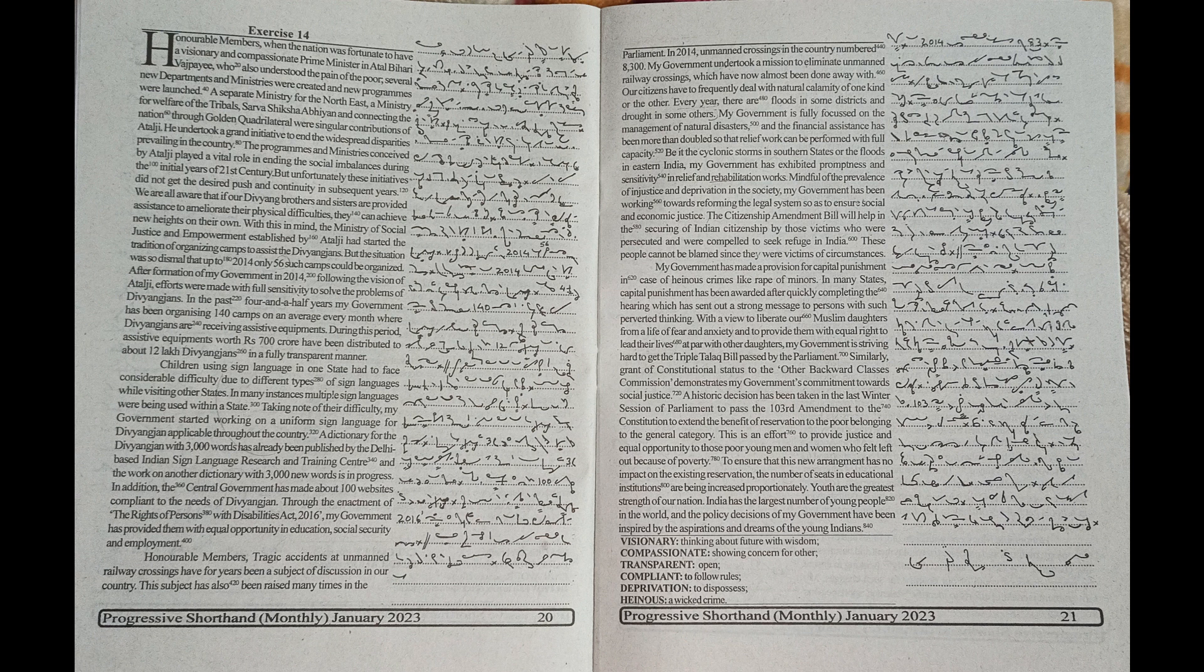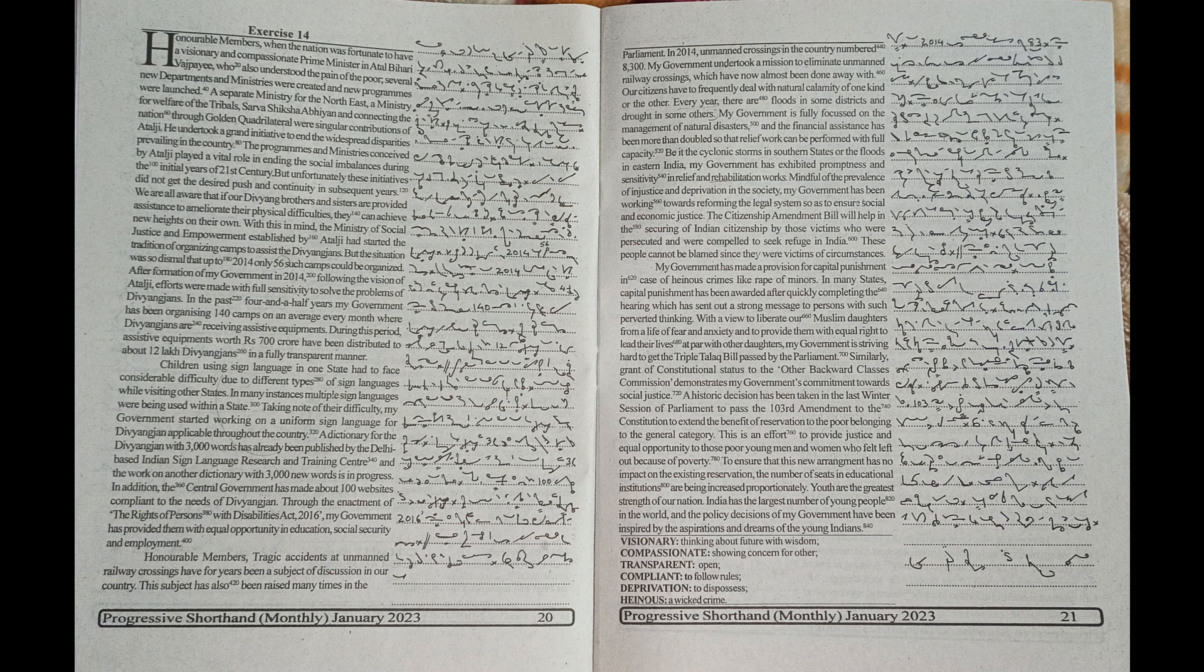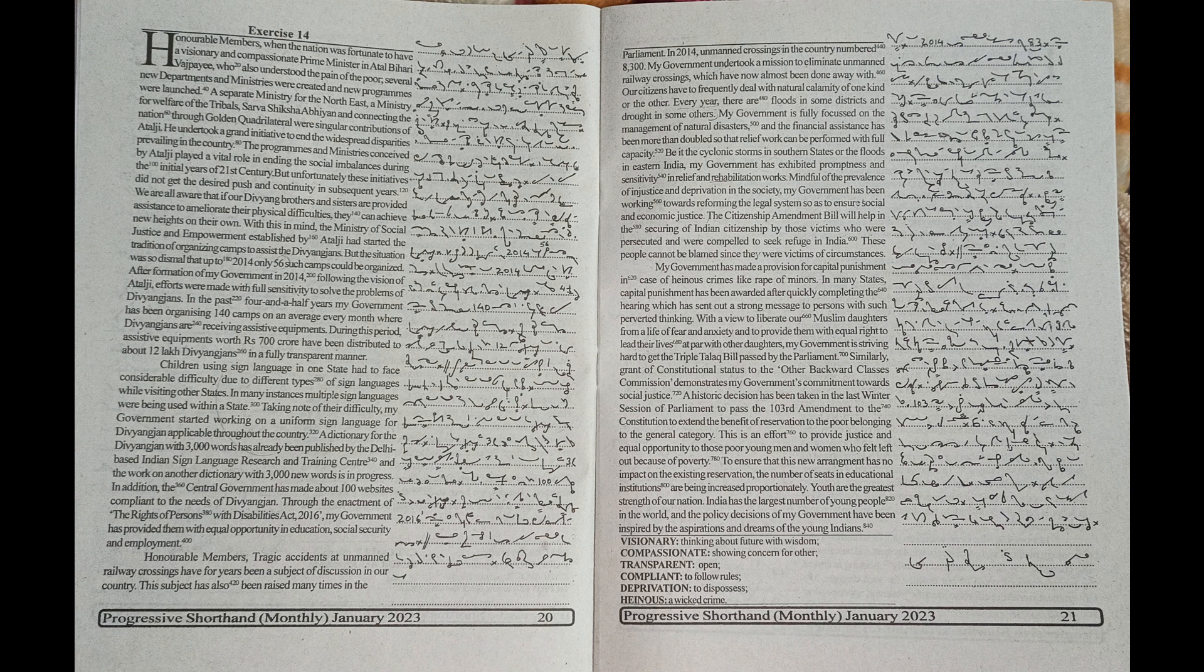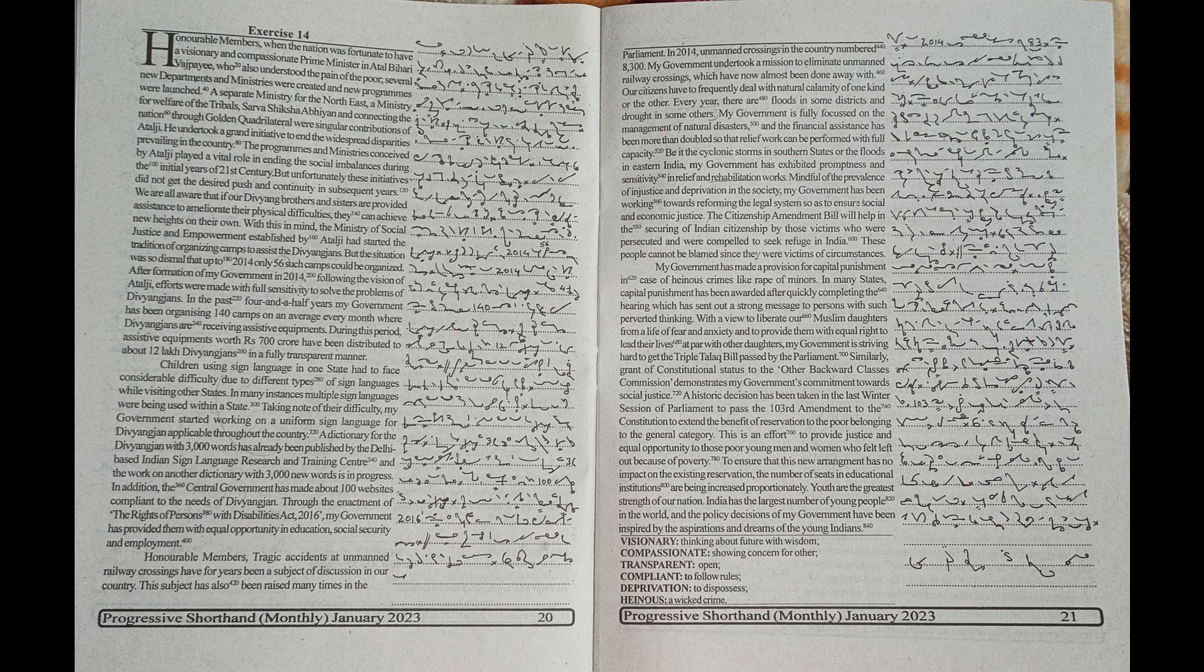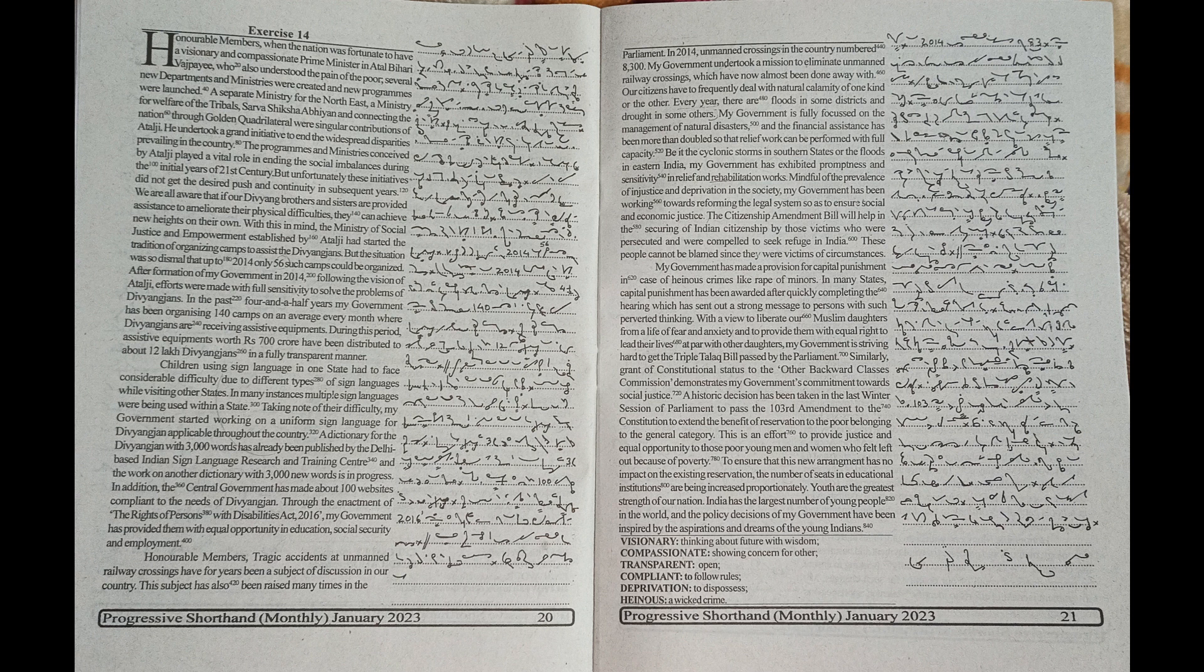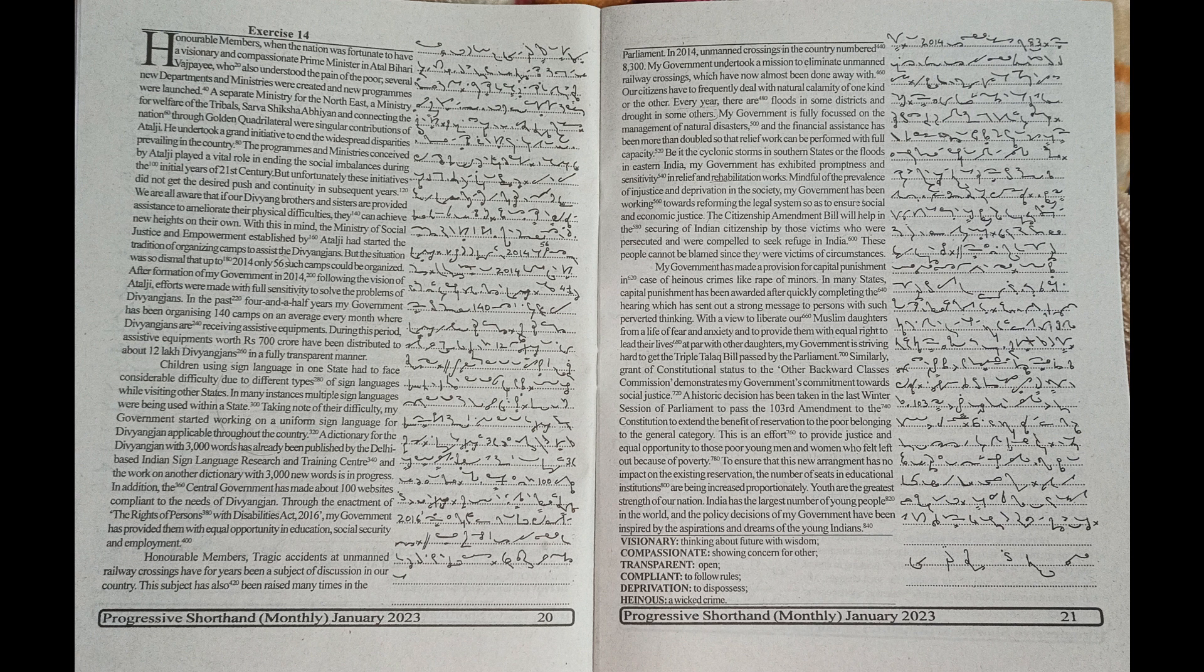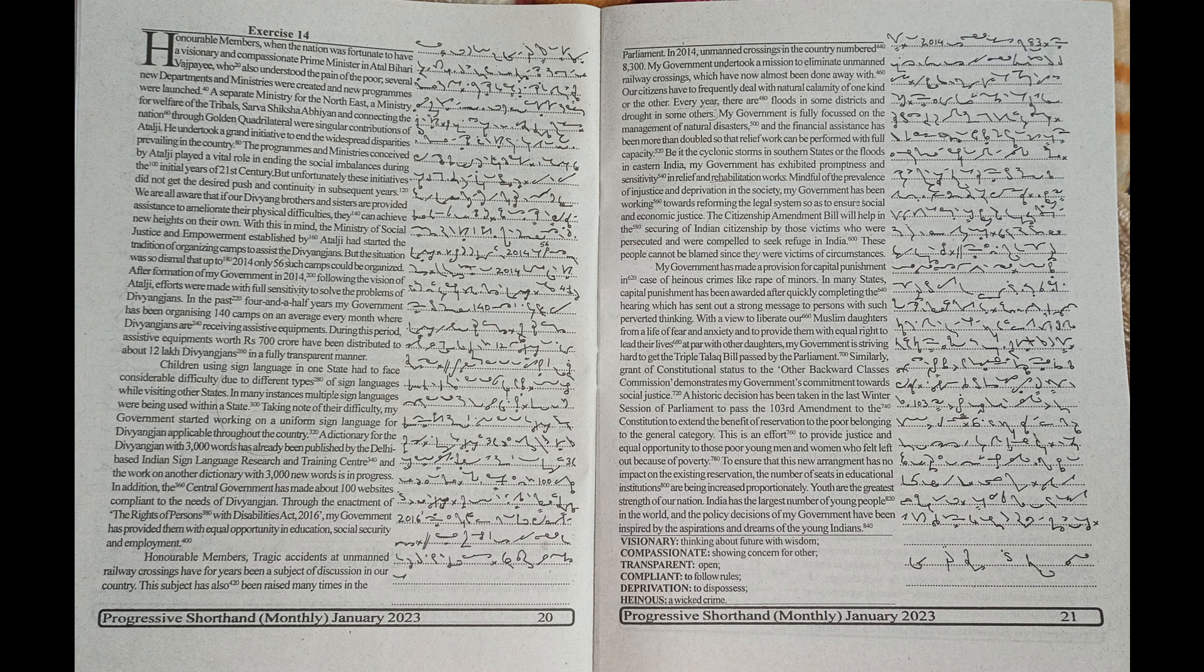He undertook a grand initiative to end the widespread disparities prevailing in the country. The programs and ministries conceived by Atal Ji played a vital role in ending the social imbalances during the initial years of 21st century. But unfortunately, these initiatives did not get the desired push and continuity in subsequent years.